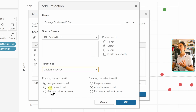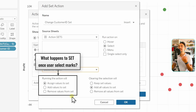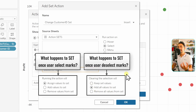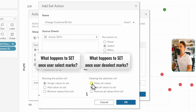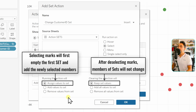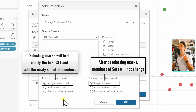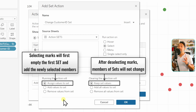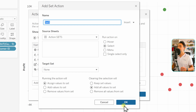Now we have more options about the set. On the left side is what happens to the set when users start selecting data points. On the right side are options for what happens when users clear their selection. On the right, I'll set 'Keep Set Values' — so if I deselect anything in the view, nothing changes. On the left we have: Assign Values to Set, Add Values to Set, and Remove Values from Set. Starting with the first one: 'Assign Values to Set' will empty the in group and anything you select becomes the new in group members.